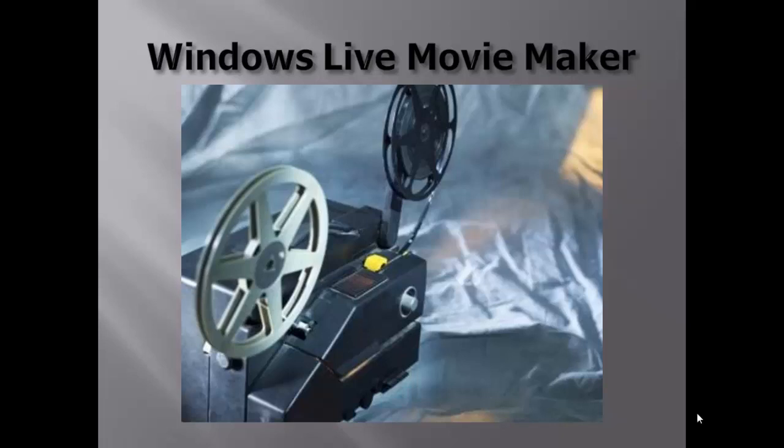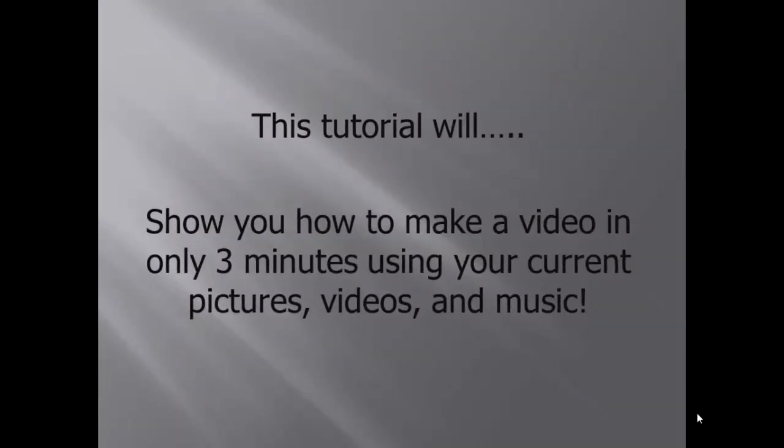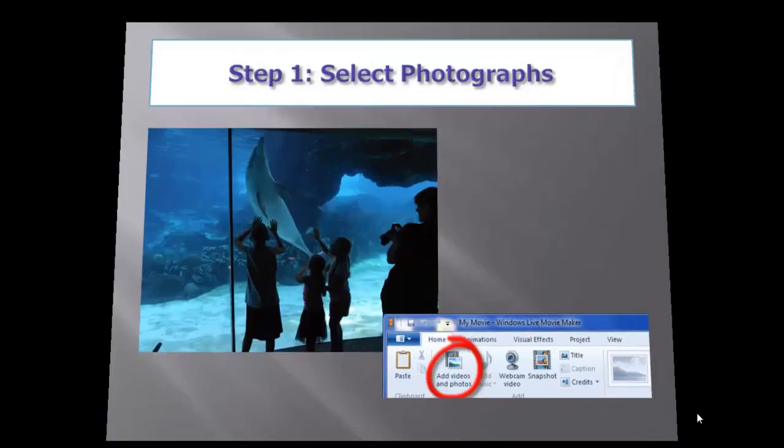For this tutorial, I will be using Windows Live Movie Maker to create an at-home movie. We will do this in six easy steps.